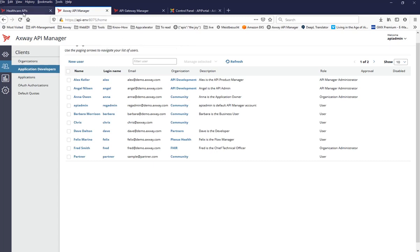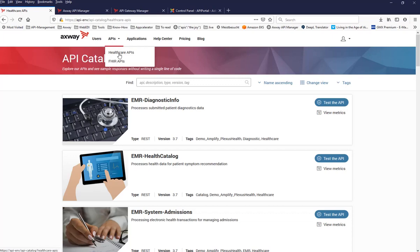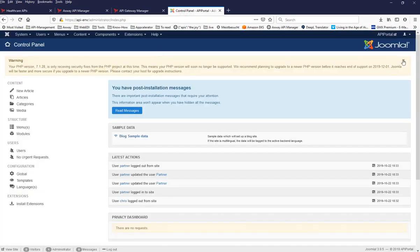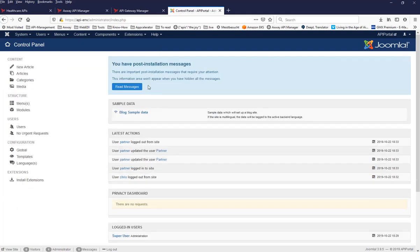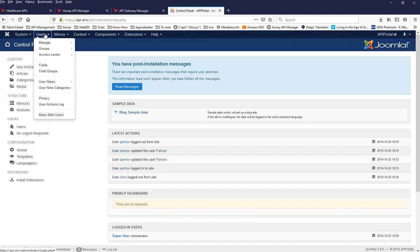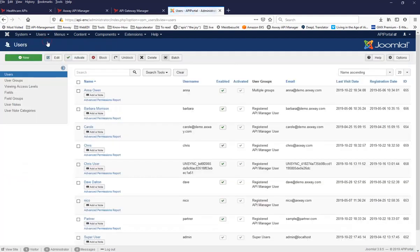What I would like to achieve is that the partner user should only see the FHER APIs but not the Healthcare APIs. Currently in API Manager, you have only limited user management — users belong as a user, and then you have org admins and admins. In API Portal, you have only two user groups: users and org admins, where an org admin becomes an API Manager user and a normal user becomes a registered user — which is not very handy. To solve that problem, we introduced a new feature in API Portal called user group mapping.